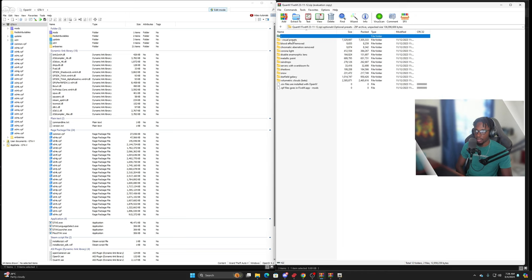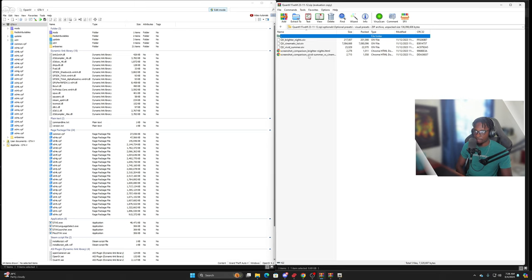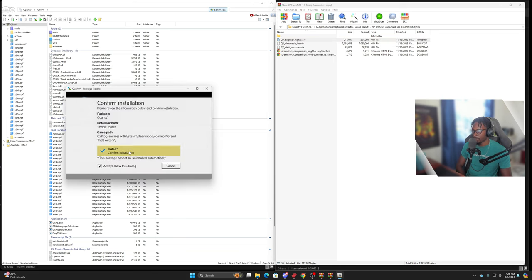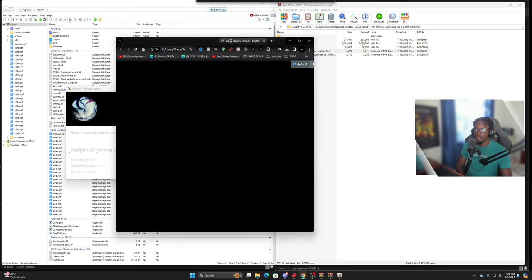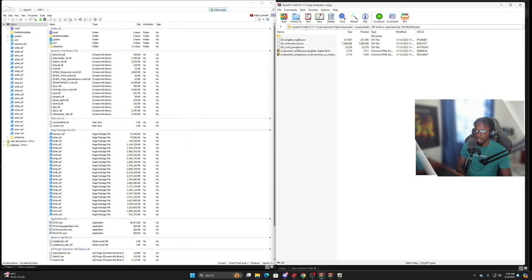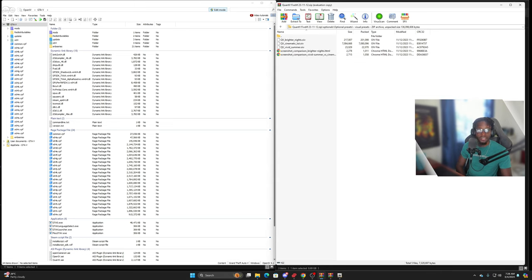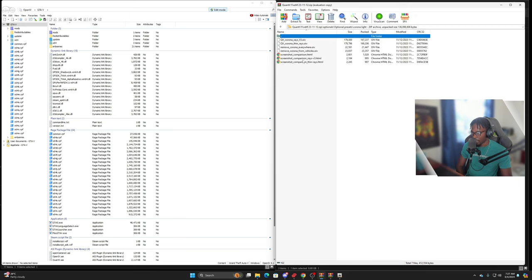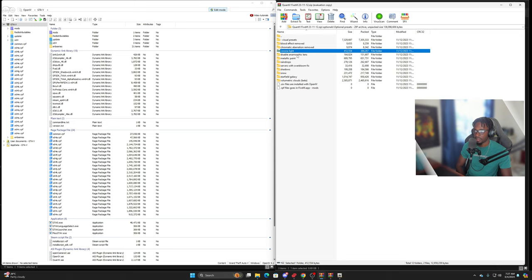Now that that's completed, let's make sure everything is good. Go to optionals, optional presets, visual presets — I like brighter nights, so I'll take that, drag and drop it over here, and install to the mods folder. With this you'll see a screenshot comparison of what brighter nights will look like — for some reason it's not showing up, which is weird. I don't usually do the cinematic LUT. I don't like to remove chromatic aberration; corona light I wish I could see the difference, but it's not working.